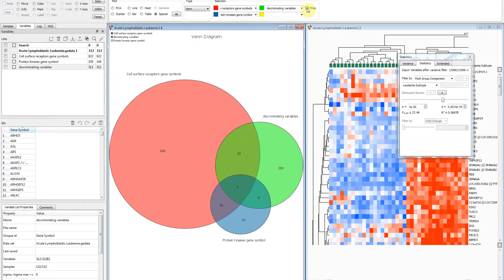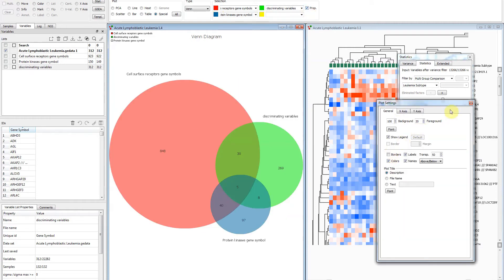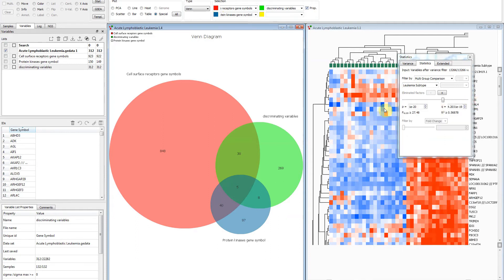Colors are changed by clicking the color box in front of the list. The content can be shown in proportional mode. More options are available by double-clicking in the diagram — for instance, borders can be changed and transparency can be adjusted.